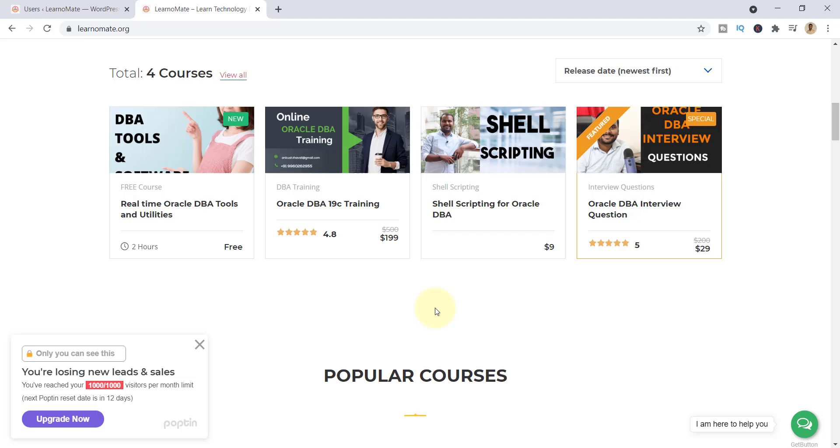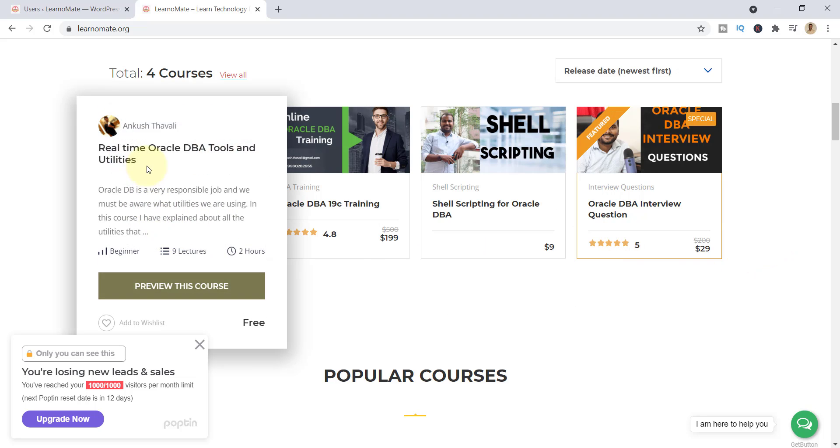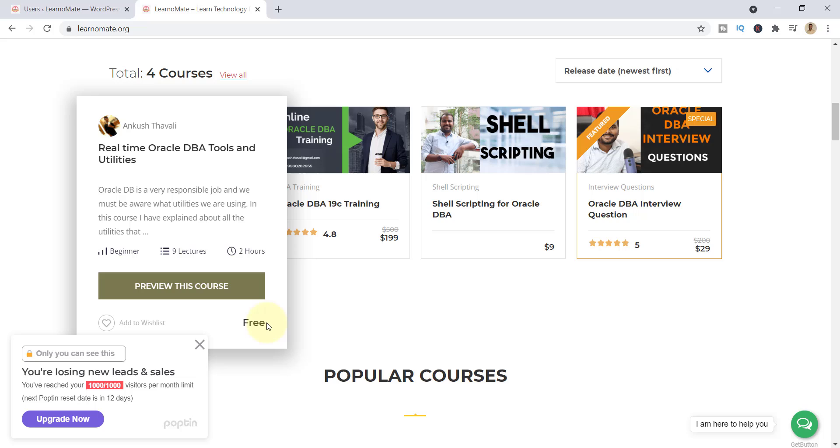Other courses are not free of cost at this point, but here you can see there is one course, Real Time Oracle DBA Tools and Utilities. It is completely free of cost. You don't need to enter your credit card details or anything.